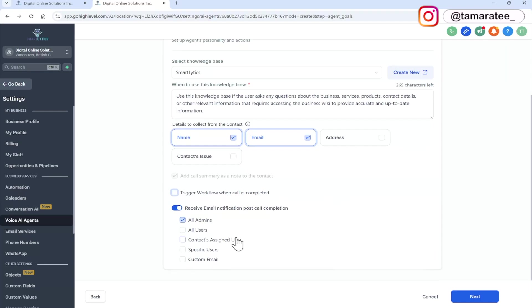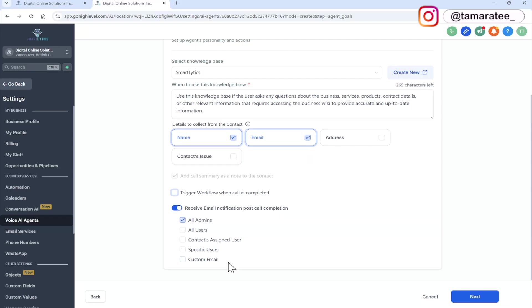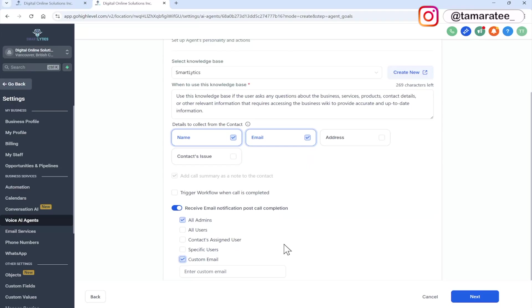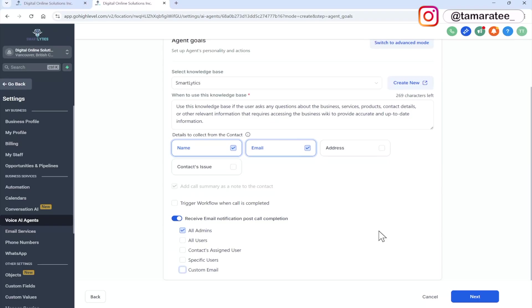And here you can receive email notification, post call completion. So after the AI agent is done talking to the customer, it can send an email notification to all admins, all users, specific users, contacts, assigned user, or custom email. I like to do custom email because I put in my own email here. So after the AI agent is done with the call, I get a transcript of the entire conversation that was held by the AI agent and the customer. That way I can review it, I can make sure that the AI agent is saying the right things. For now, I'm just going to check it off. But you have that option.